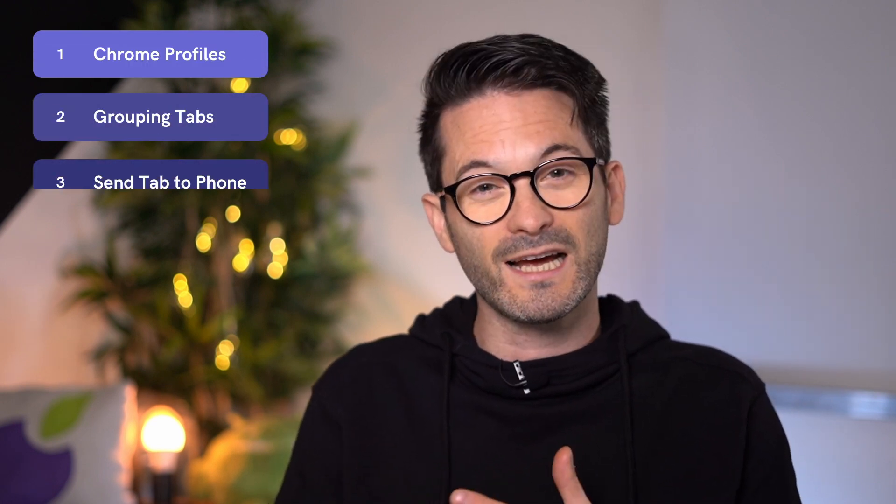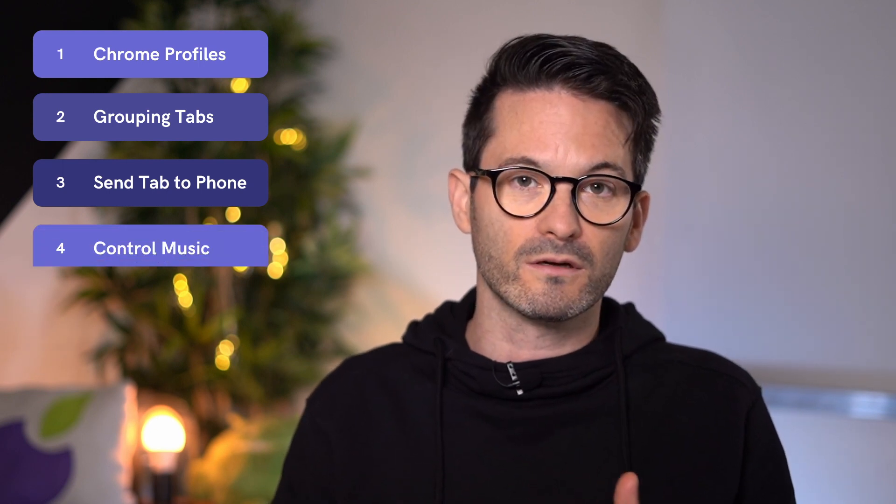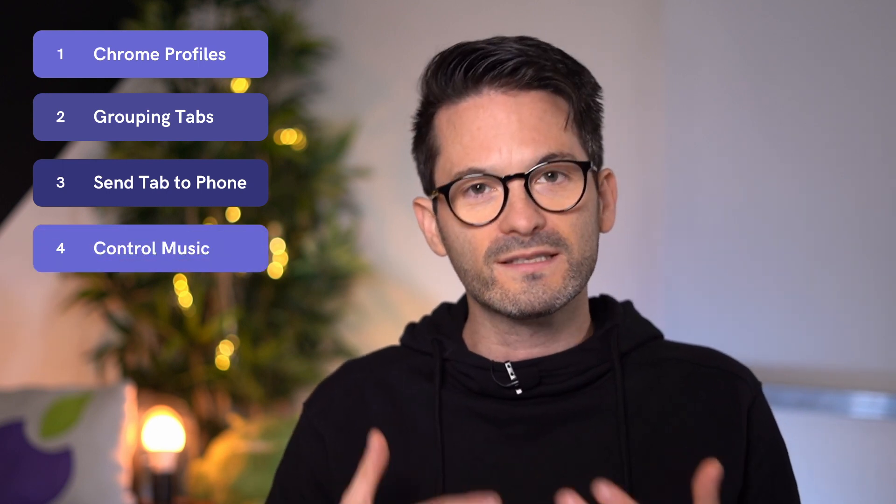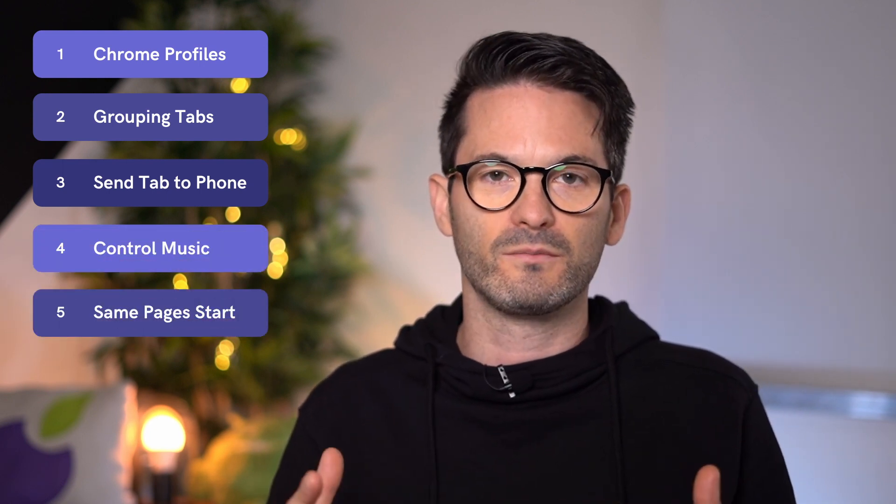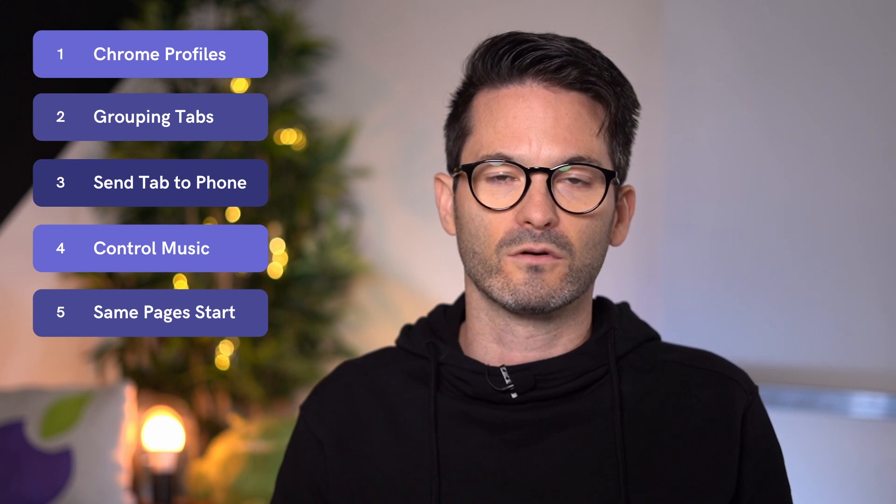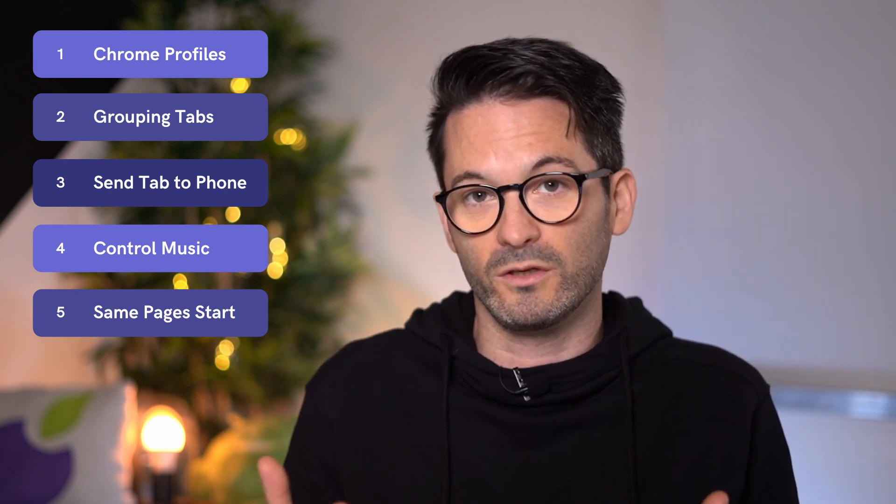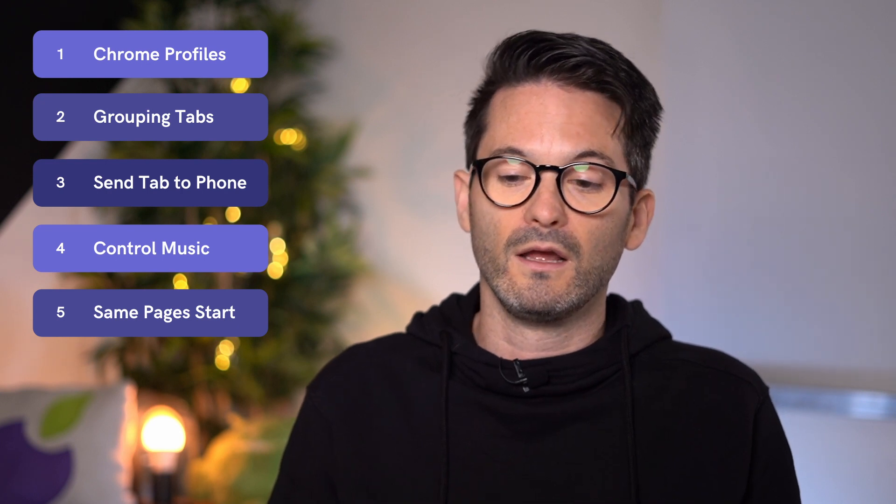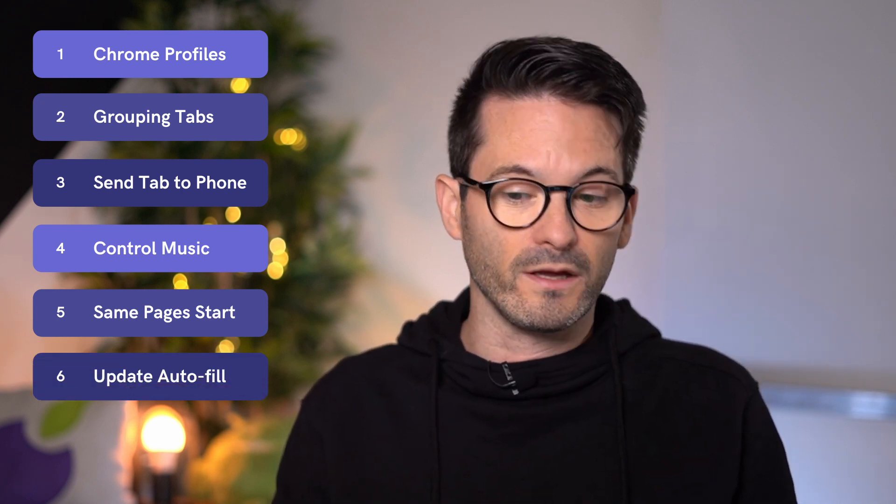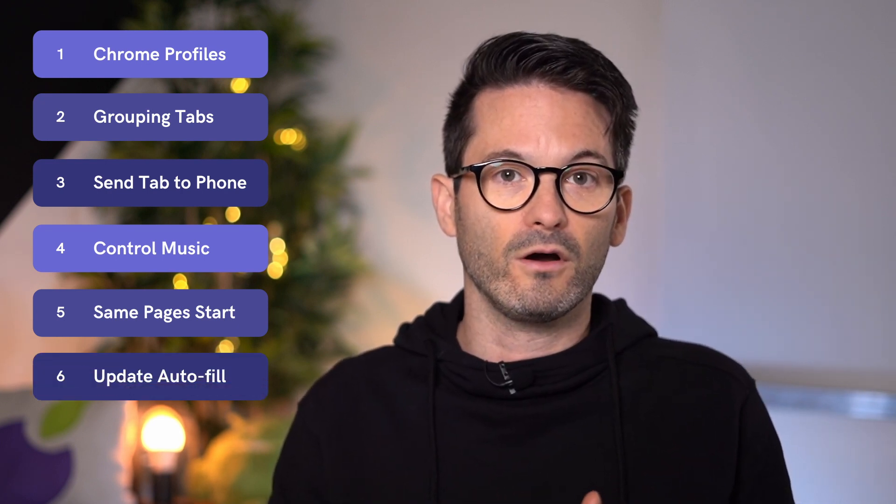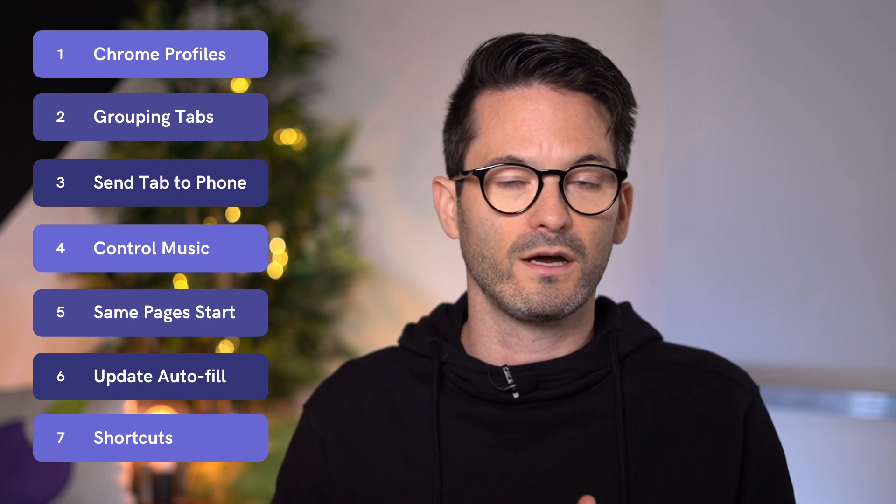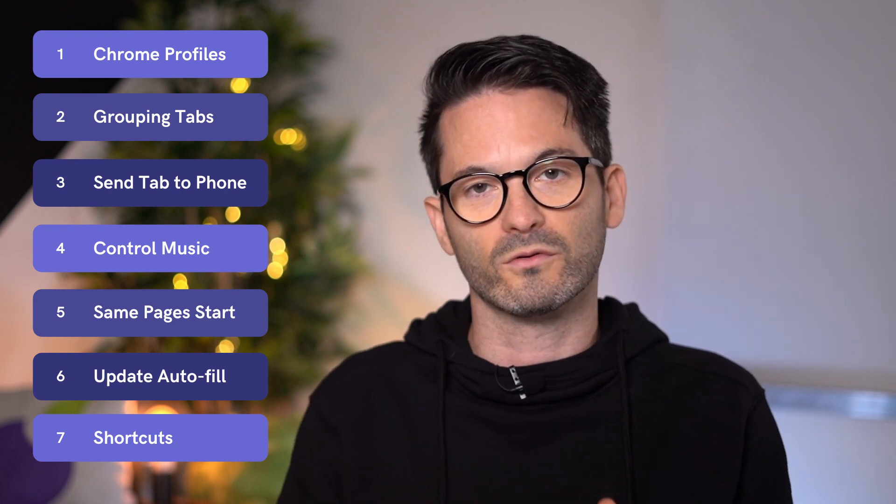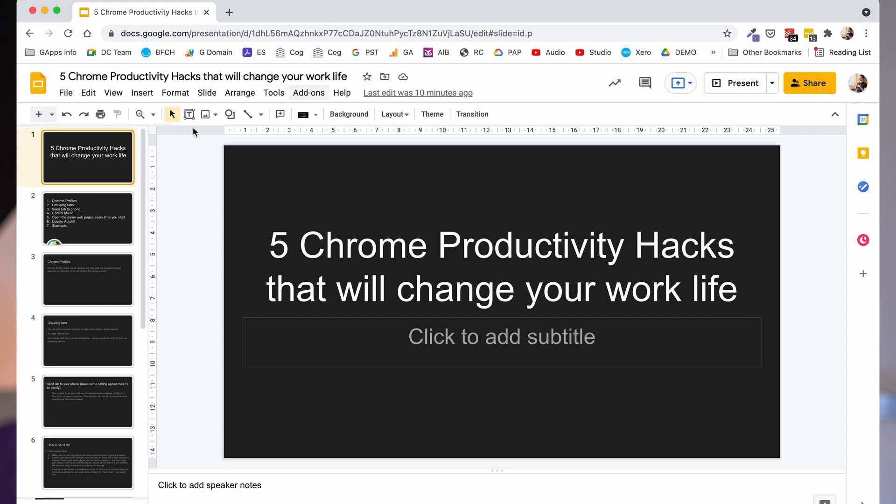Okay, so I'm going to cover seven tips. Chrome Profiles, grouping your tabs, sending a tab to your phone which is a really handy feature, controlling your music, opening the same set of tabs in Google Chrome when you open it or the previous ones that you've been using, updating your autofill, and then a couple of shortcuts or keyboard shortcuts that are quite handy. So if you already know about all of those, then there's no need to watch the video. But if you want to learn about any of those, then stay tuned.